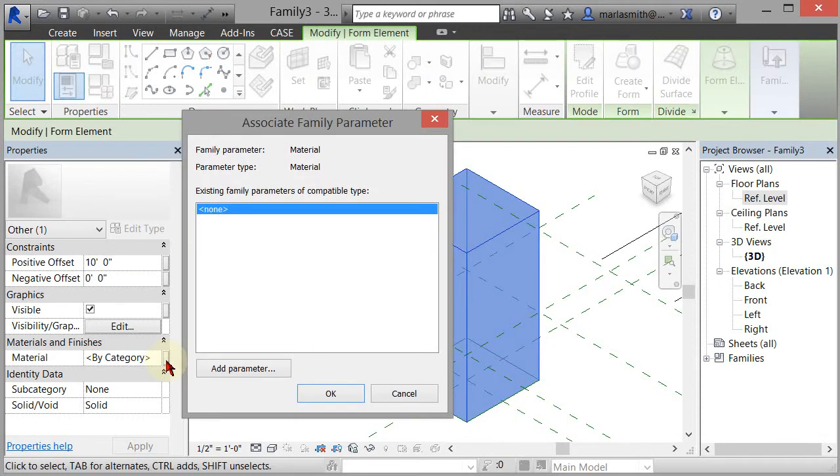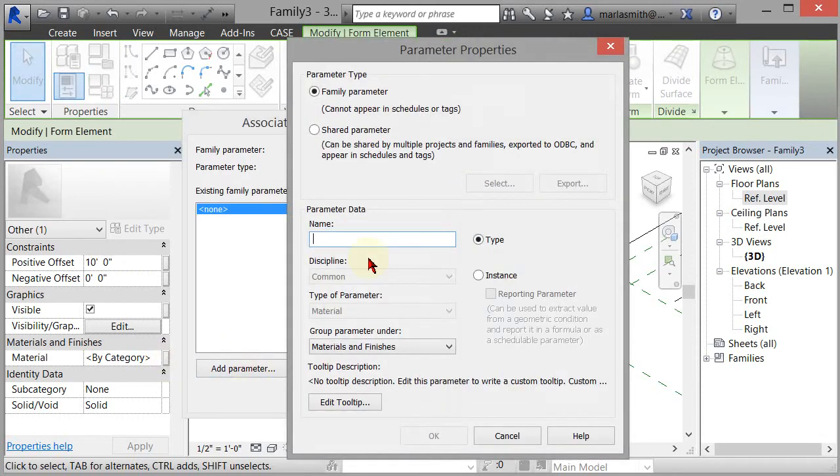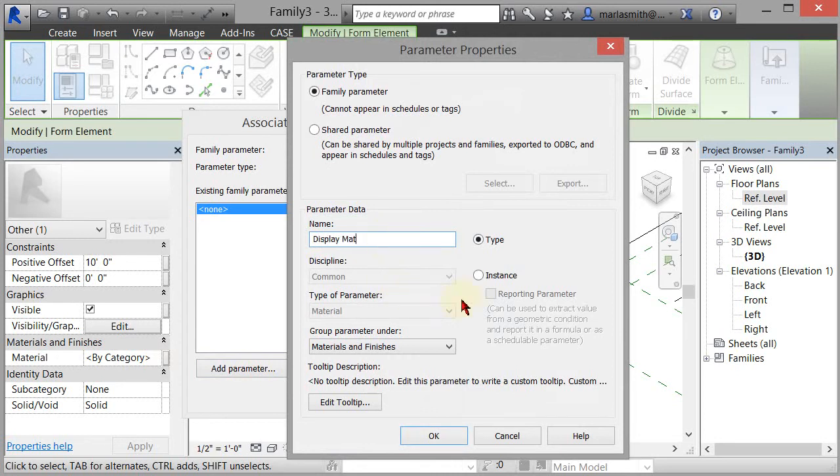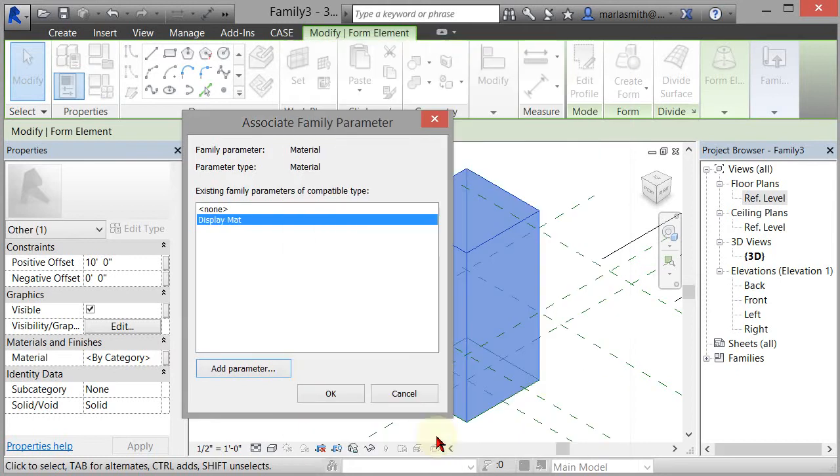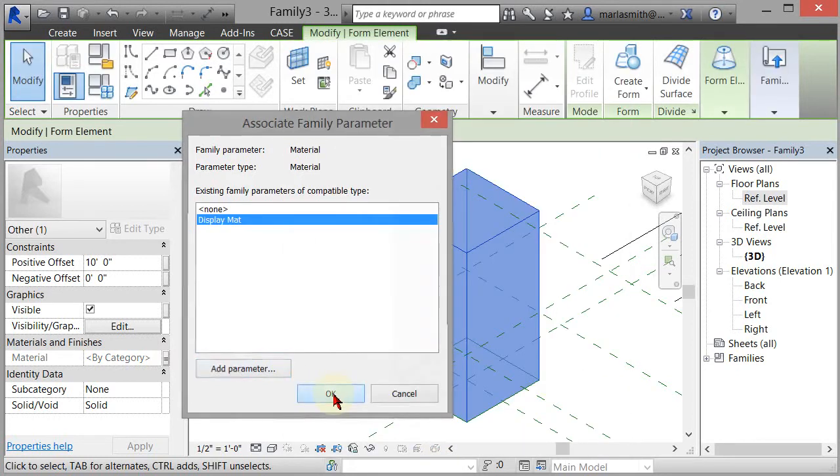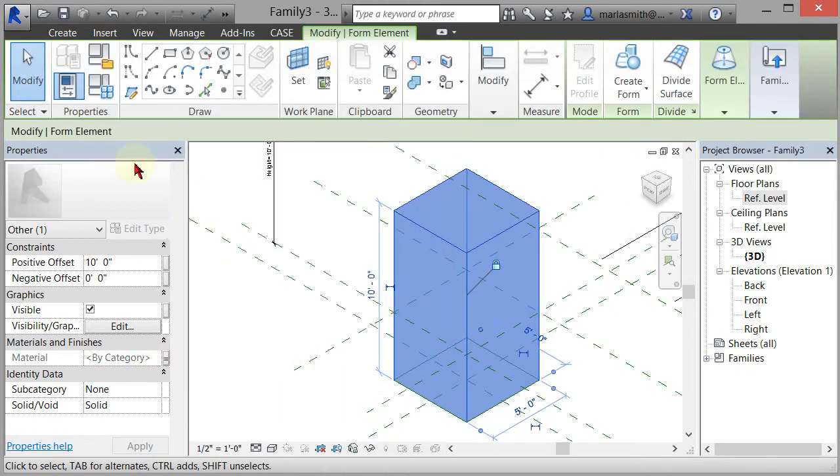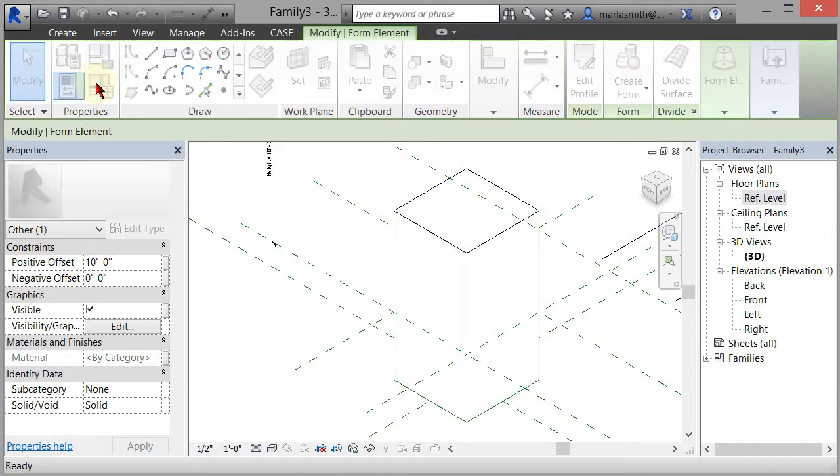If I click on that and go to add parameter, I can name this display matte. I'll click OK, and now if I open up my family types dialog box, you'll remember we made three types in the previous video.